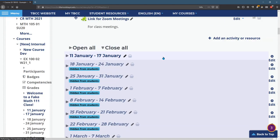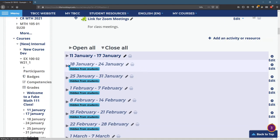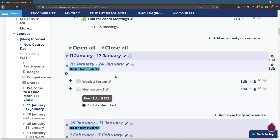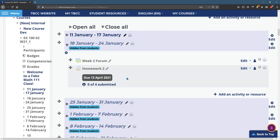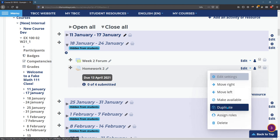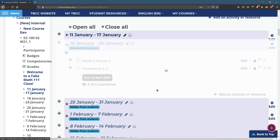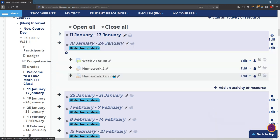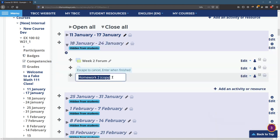Now, if I want two homework assignments or more, a really bad thing to do is do that entire process again. So what I'm going to do to make homework three, I'm going to duplicate. I'm going to call it homework three.